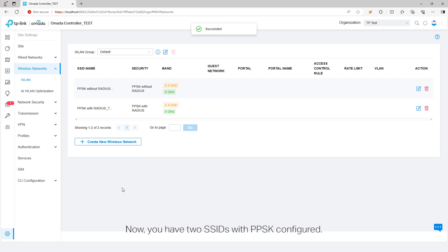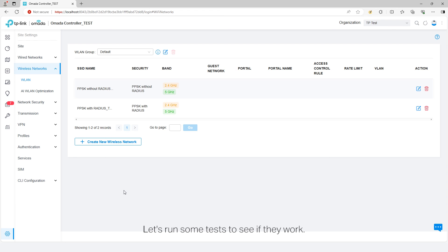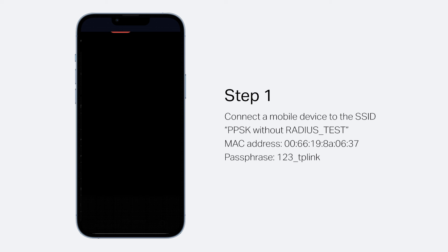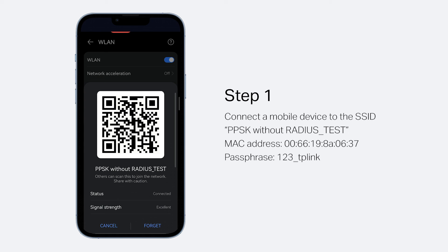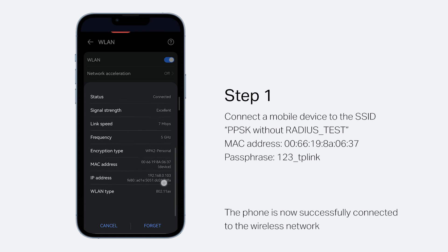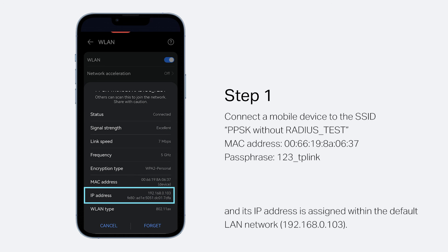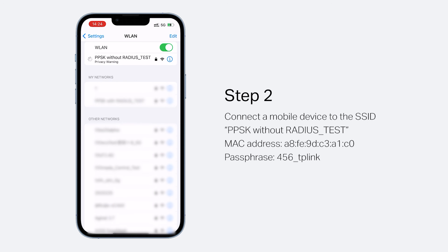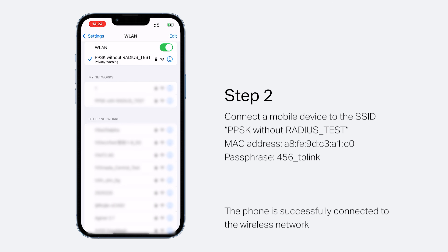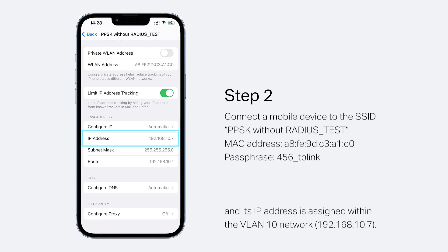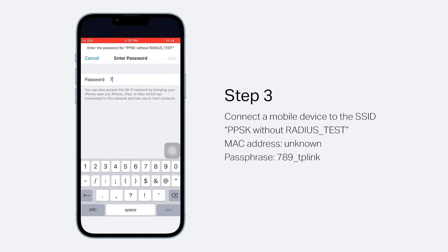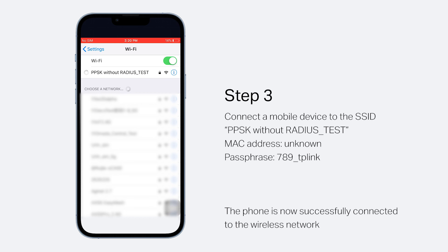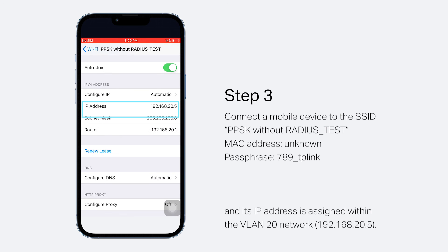Now you have two SSIDs with PPSK configured. Let's run some tests to see if they work. Step 1: Connect the mobile device with the shown MAC address to the SSID PPSKwithoutRadius_test using the assigned passphrase. The phone is now successfully connected and its IP address is assigned within the default LAN network. Step 2: Connect the mobile device with this MAC address to the same SSID using this passphrase. The phone is successfully connected and its IP address is assigned within the VLAN 10 network. Step 3: Connect the mobile device with an unknown MAC address to the same SSID using this passphrase. The phone is successfully connected and its IP address is assigned within the VLAN 20 network.